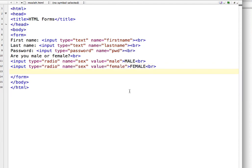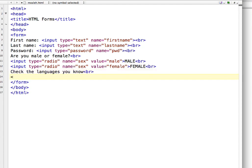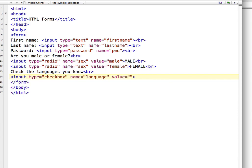I am going to write a default text: 'Check the languages you know.' For checkboxes you have to write input type checkbox. Give it a name — I am giving it the name language — and give it a value. In my case the first value is HTML.